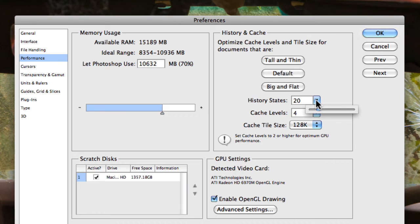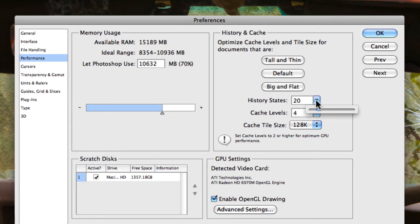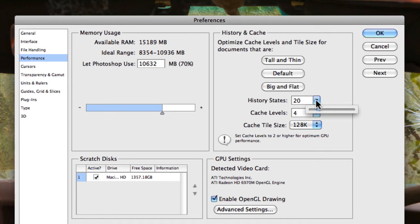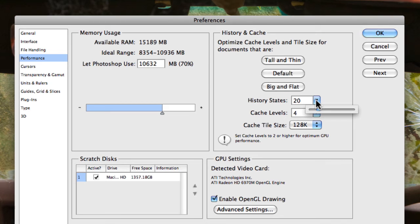Now something to remember with history states is if you actually increase history states, which you may want to do because if you're doing any cloning or using the spot healing tool, for example, you will actually do a lot of adjustments and a lot of states. And if you want to actually jump back 20 states, then that's as far as you can go unless you click on the image, which then will take you right back to the beginning of your image, which you may not want. So if you do a lot of retouching work, you may want to increase the amount of history states.